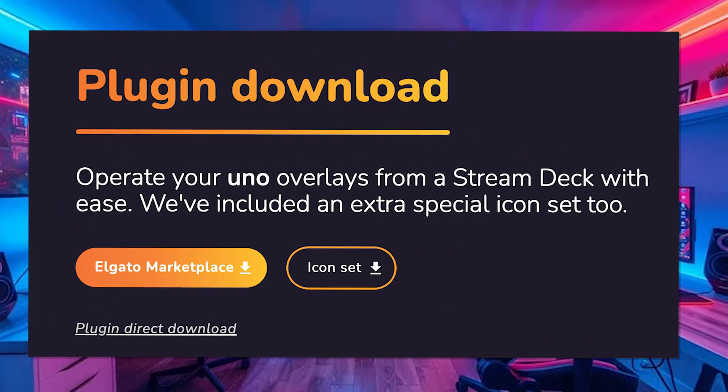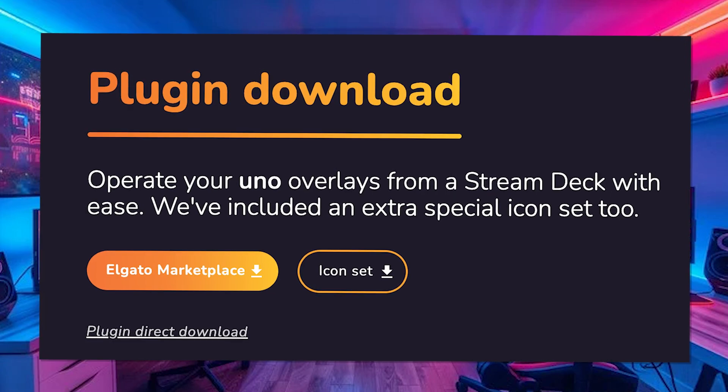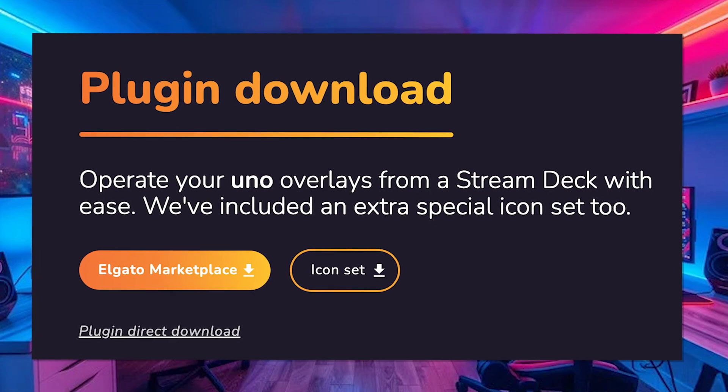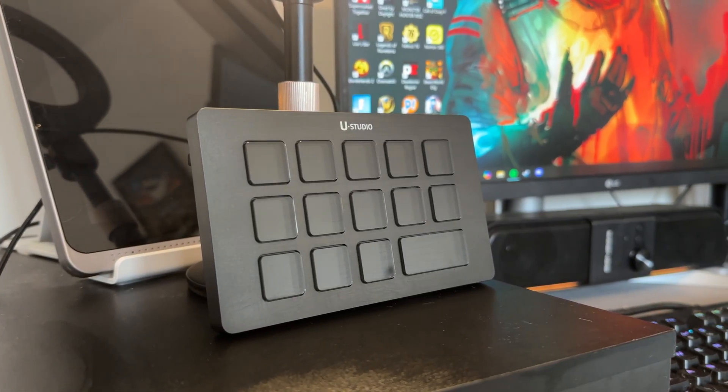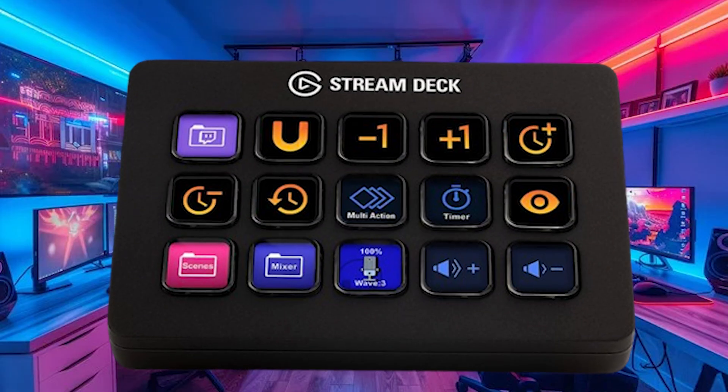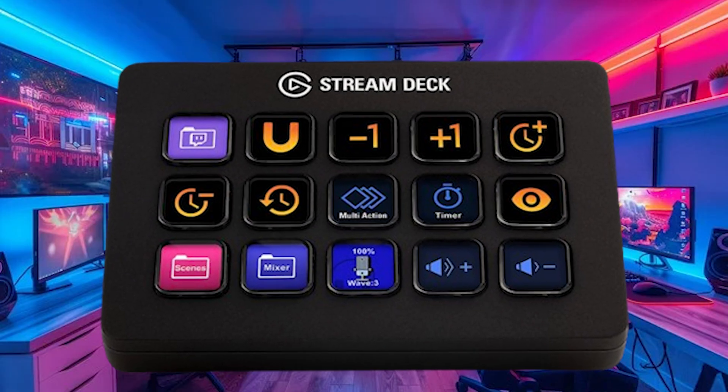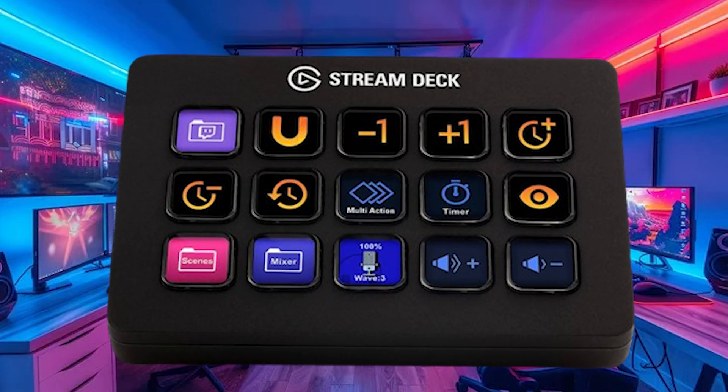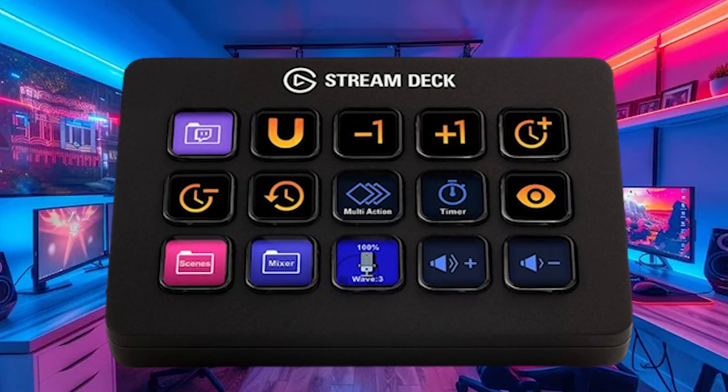First things first, overlays.uno does have its own official stream deck plugin. So that means if you already have a stream deck sat on your desk like a lot of us do, you already have a nice little advantage of being able to control these super nicely directly from a plugin. You can control your overlay scenes, you can start or stop your countdowns, or you can simply switch between the overlays like you normally would — all of that with one tap of a little stream deck button. So no more alt tabbing, no more hockey spaghetti, just clean pro control.